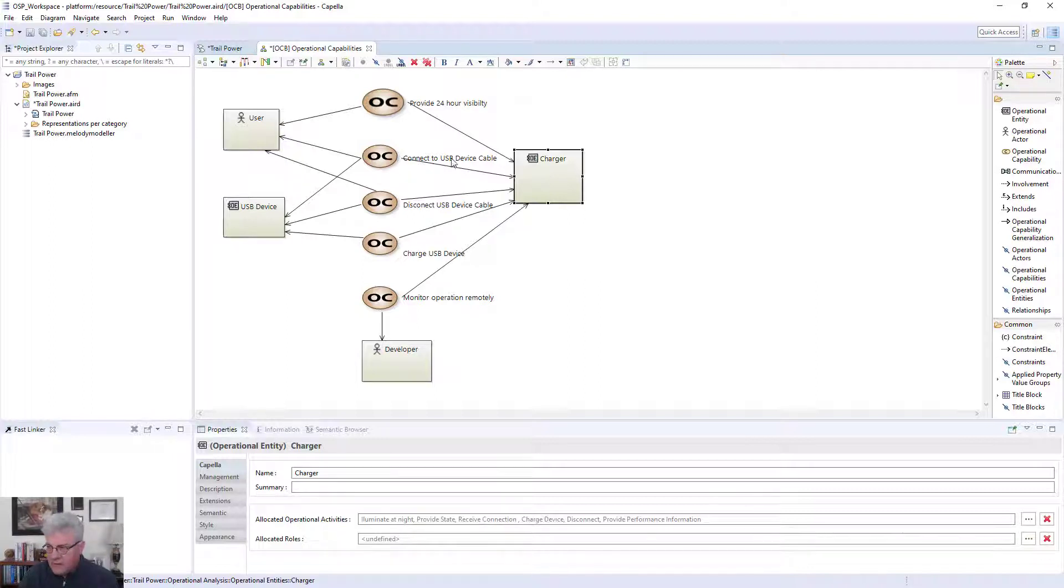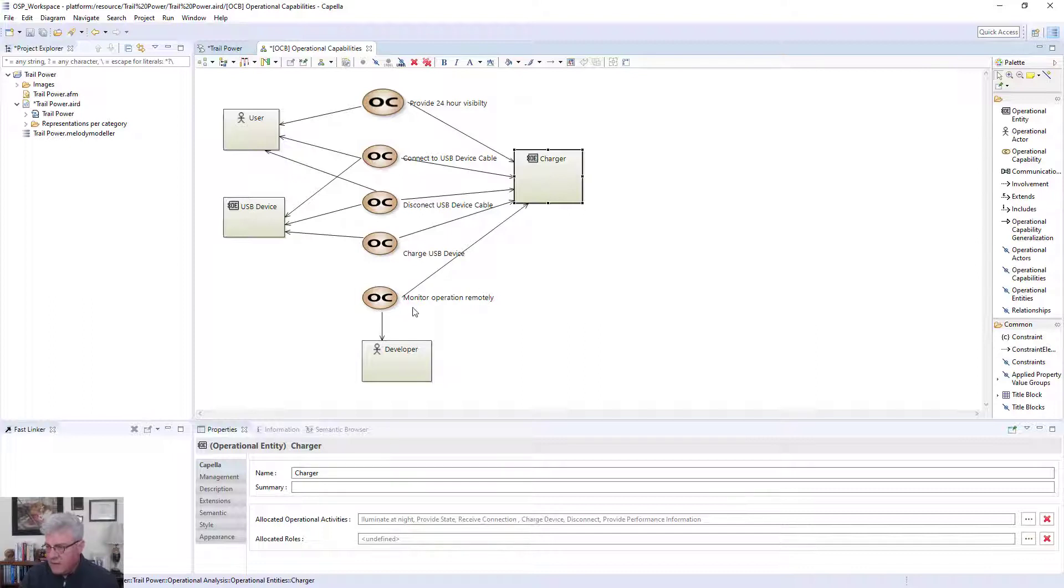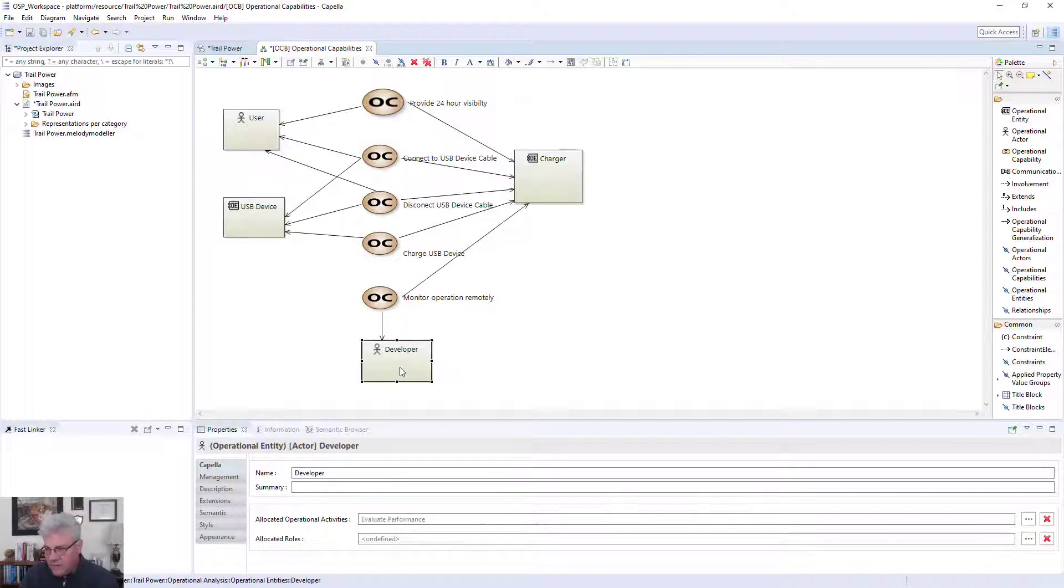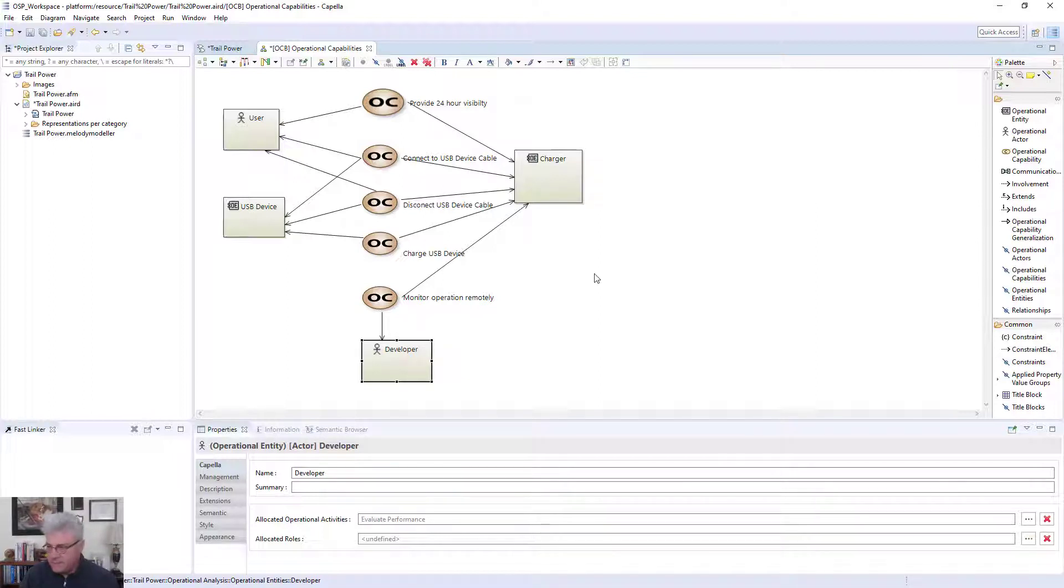Next, I want to be able to connect the USB device with a cable. I want to be able to disconnect the USB device with a cable. I want to charge the USB device. And then one aspect I thought of when I was developing it is wouldn't it be nice if I'm the developer to have some way that I can monitor the operation remotely so to make sure that this thing is working.